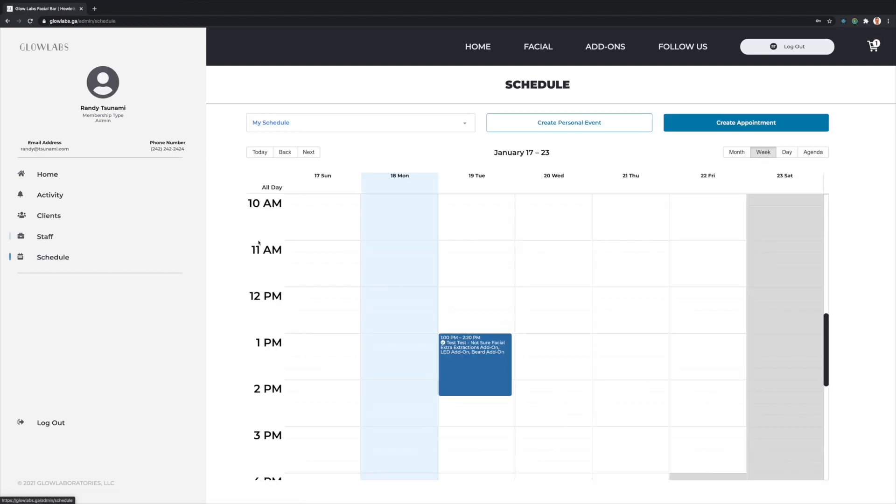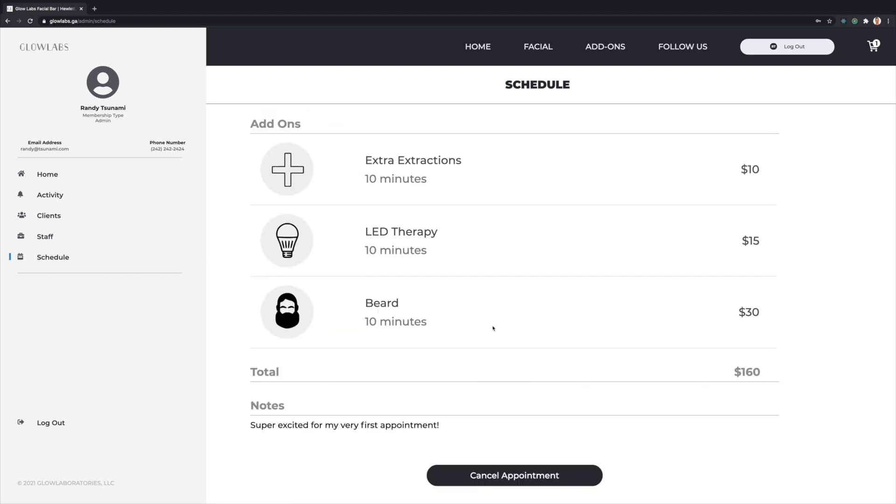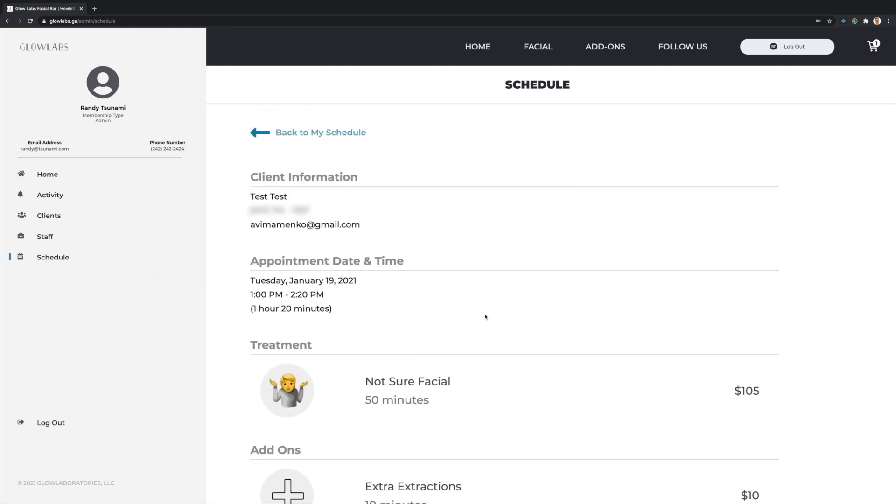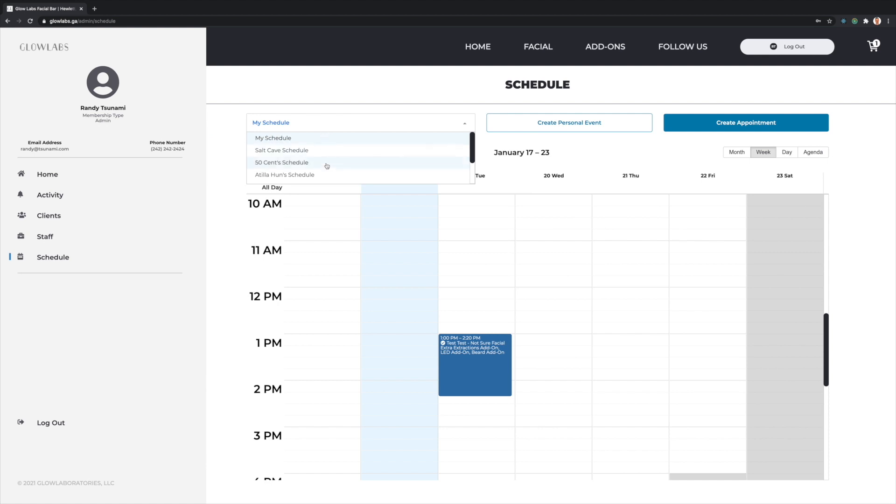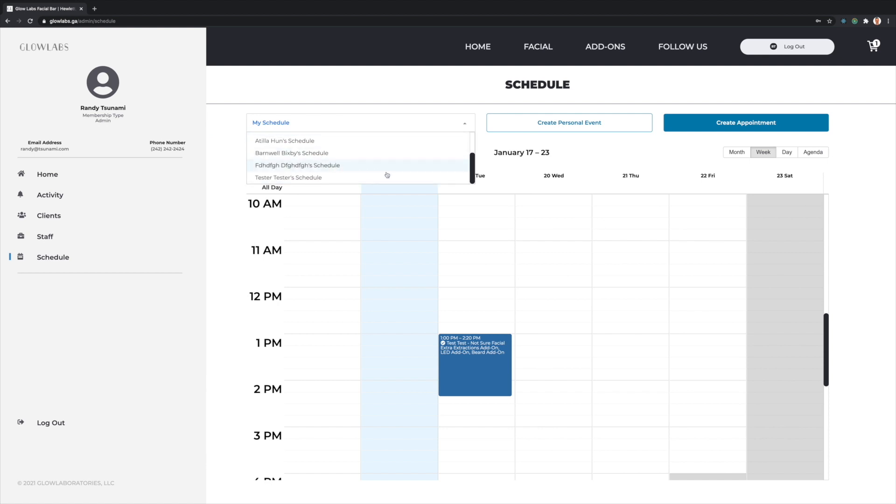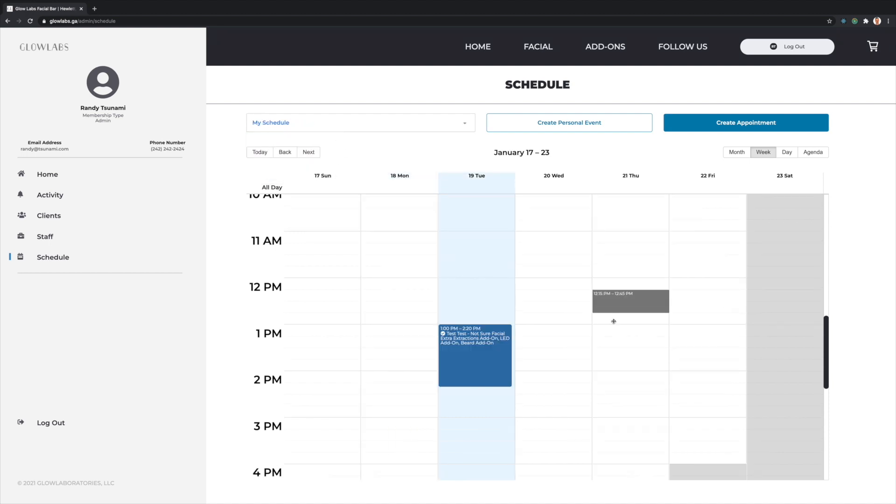Admins can also view appointment schedules in a calendar format. If they click any appointment block, they can view more information about the appointment or even cancel it. Admins can also toggle through various schedules besides their own, and the calendar will reflect the associated staff member's appointments and personal events.